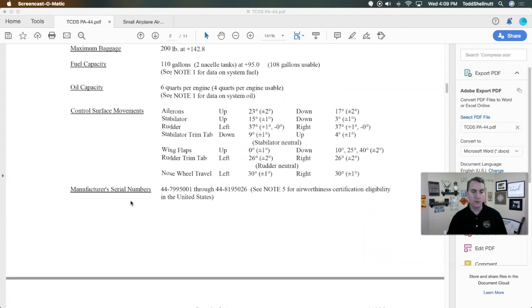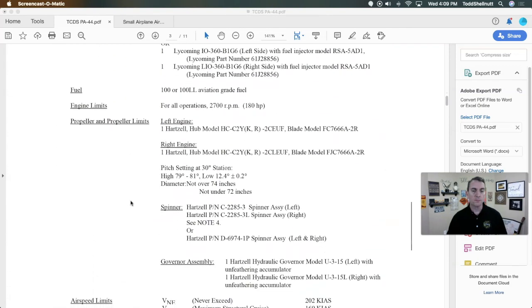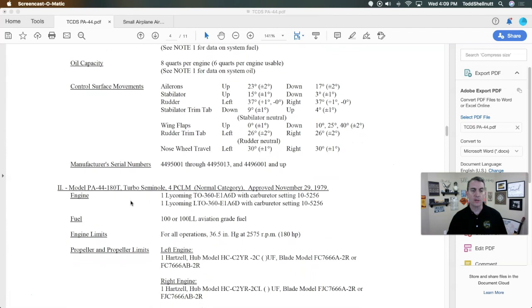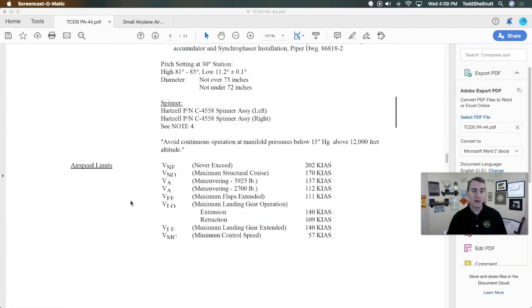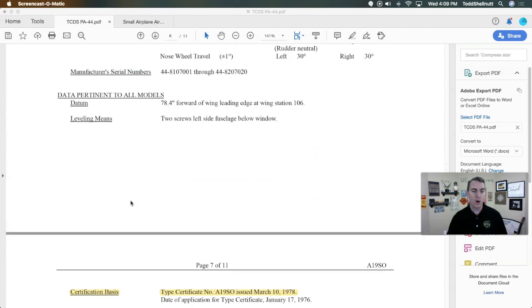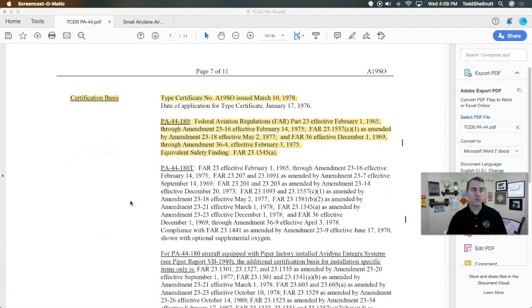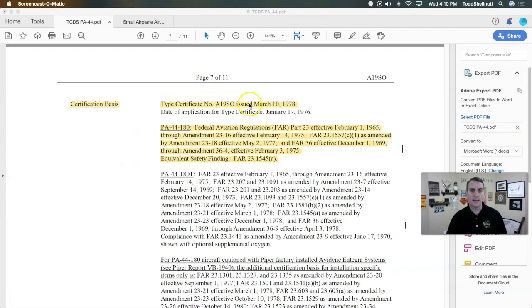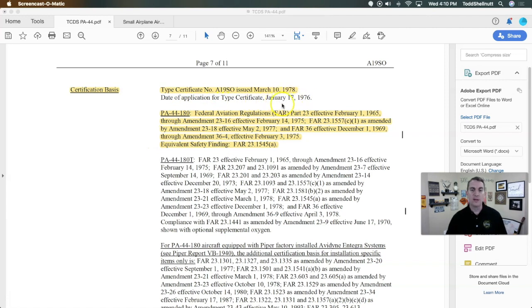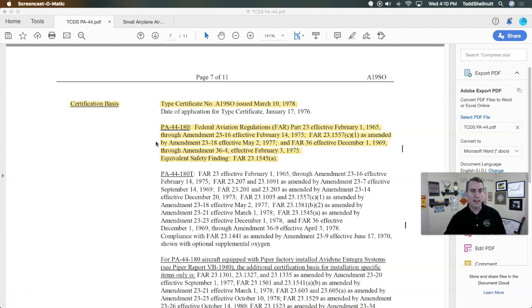We are more concerned with the data that's down here on a couple of sheets and I'm going to scroll down to get to my next highlighted note. So the certification basis was done on March 10, 1978. You can see where they actually applied for type certification on January 17, 1976. It took them a little over two years to get certified by the FAA.